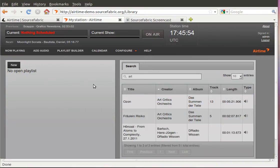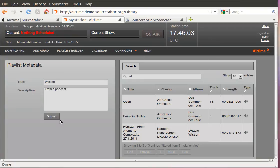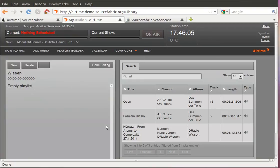First thing is do I make a new playlist. On the left I call this Wissen which is German for knowledge. And from a podcast I will basically create this playlist.